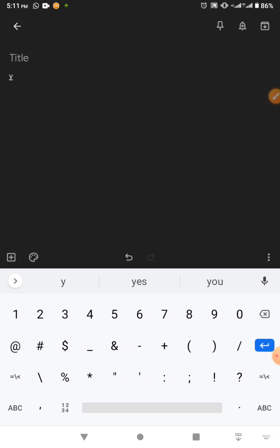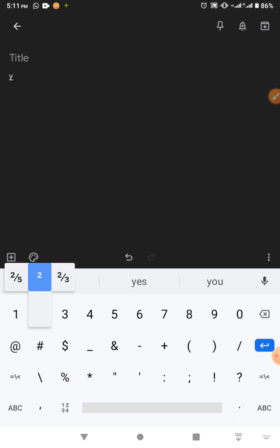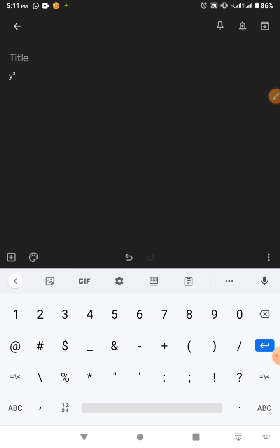You come to the numbers side. Once you're on the numbers side, you long press the number or the exponent. So if you want to write y squared or y cubed, you just long press 2. Once you long press and release it, you can see that it shows the exponent.